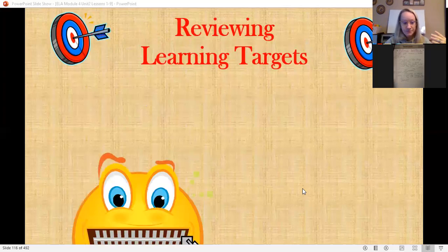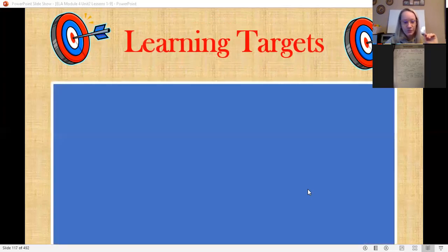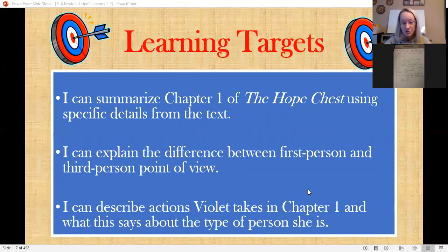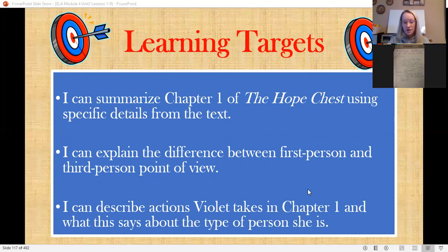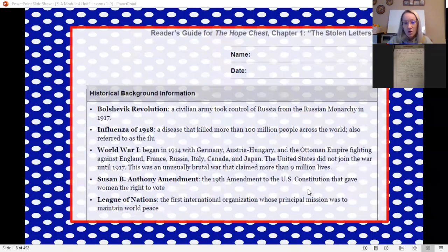Let's review our learning targets for today. I can summarize chapter one of The Hope Chest using specific details from the text. I can explain the difference between first person and third person points of view. I can describe actions Violet takes in chapter one and what this says about the type of person she is.